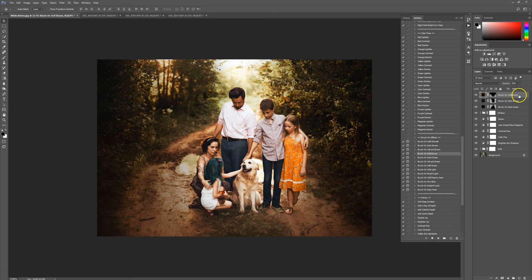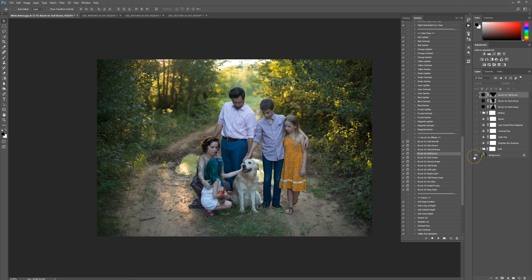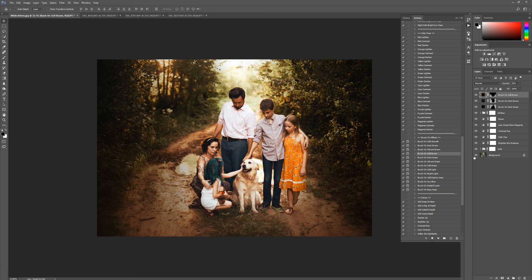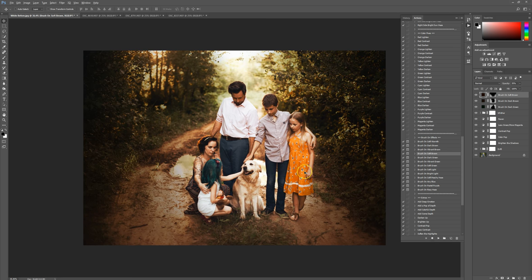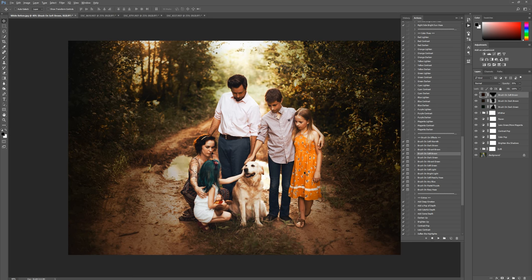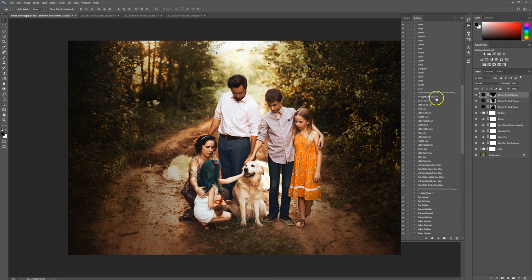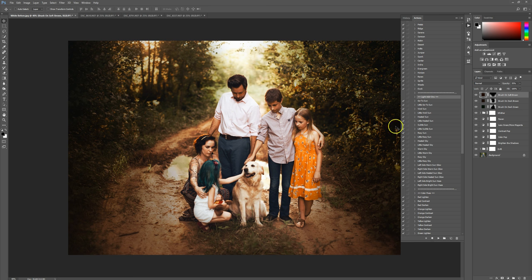Let me show you the before and after so far — big, big difference, right? And then let's add on some suns here. We've got a nice light source and I really want to enhance it, so I'm going to come over to my light add-ons. It's really dreamy looking how the light is coming through, and I definitely want a big thing of light coming through.